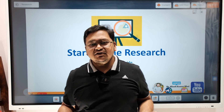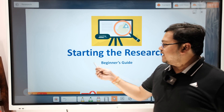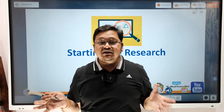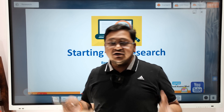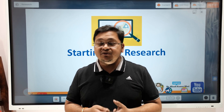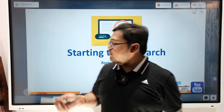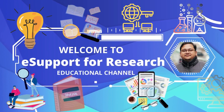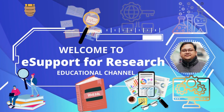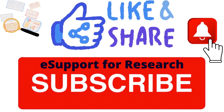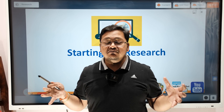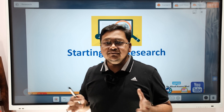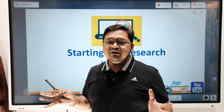Hello everyone, welcome to Support for Research. Today we will discuss starting research. This topic is based on queries I've been receiving from undergraduate students, PhD students, as well as PG students. They are from different backgrounds, so I'll be keeping it generic so that students from different subject areas can understand.